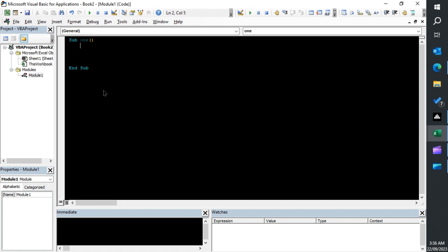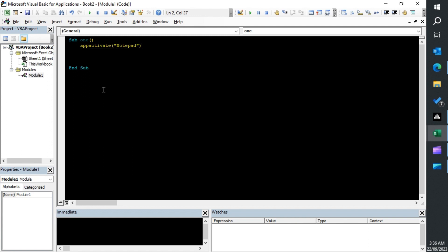First thing we can do is we need to bring Notepad into focus if it's open already. You could use AppActivate and that will simply bring the Notepad into focus or makes it the active window. Because using the SendKeys command targets whatever window you're on, and that could be a problem if you're going to use F8 to step through your code. Another way, if it's not open, you could just launch it.